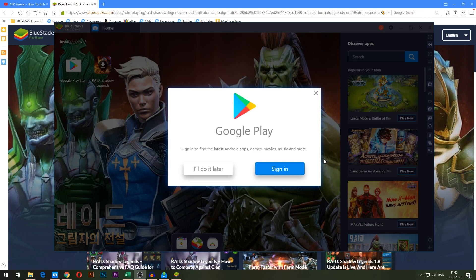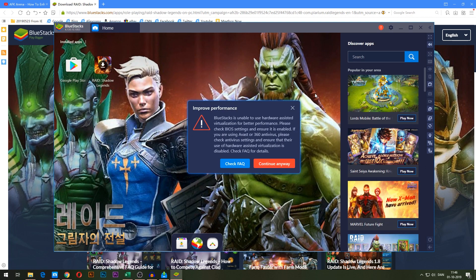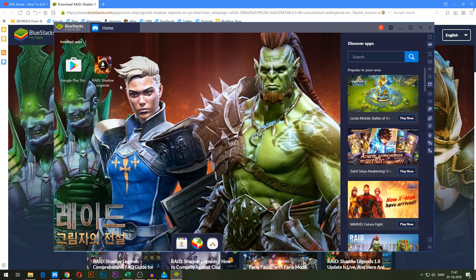Once it has set everything up, you're going to see this screen right here. You don't have to sign in just yet. It might also come with a little prompt for a performance improvement suggestion where you can make it run a little bit faster, but I'm not going to go into that right now. On the home screen here, you're going to find the Raid Shadow Legends icon with a download symbol in front of it.